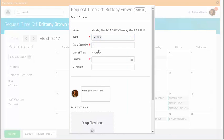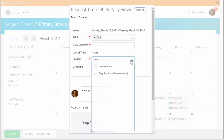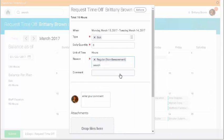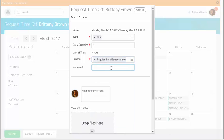The daily quantity field defaults to my daily scheduled hours, and the total hours requested displays at the top. I'll choose the reason as regular and I'll provide a comment.